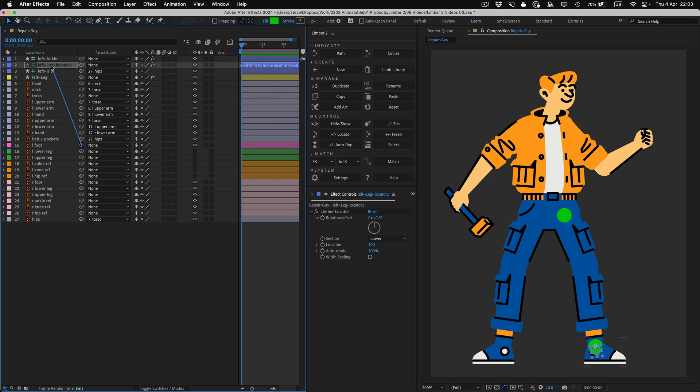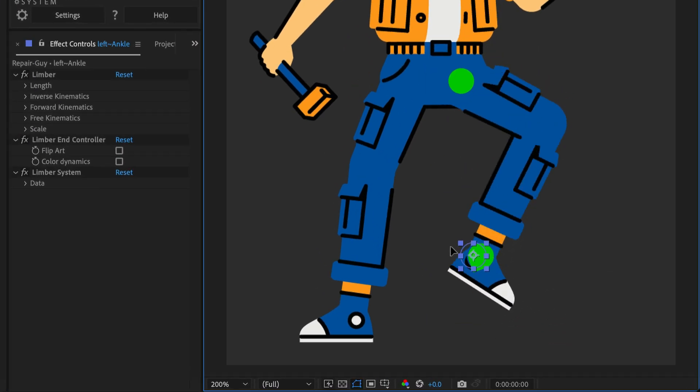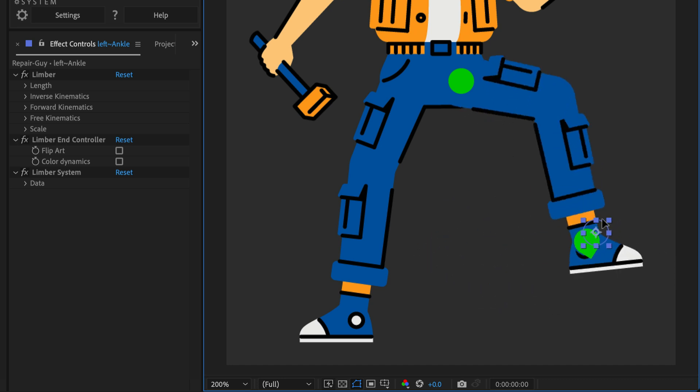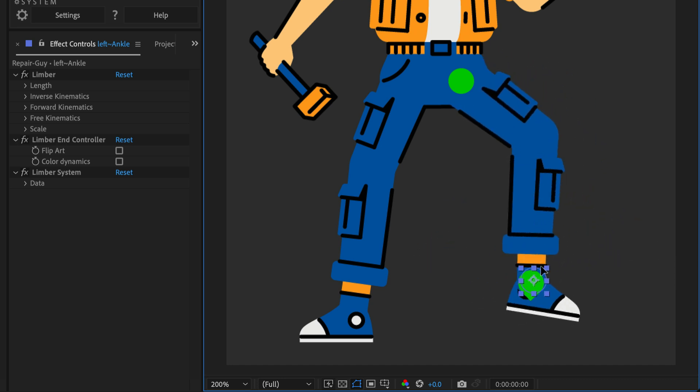Then, when I move the End controller around, the locator autorotates and positions, so the foot aligns with the end of the leg.